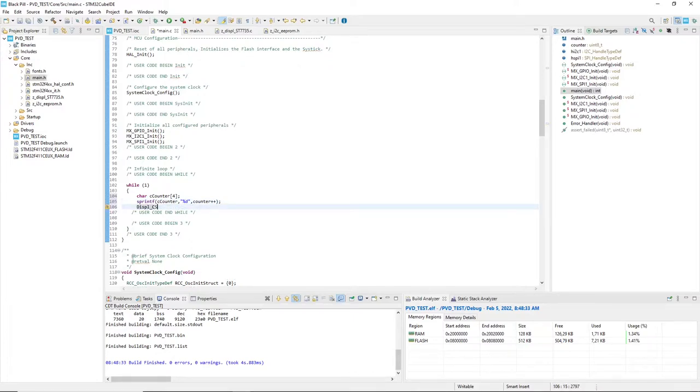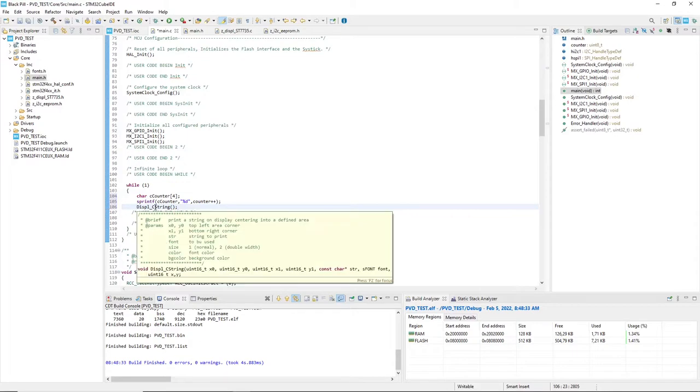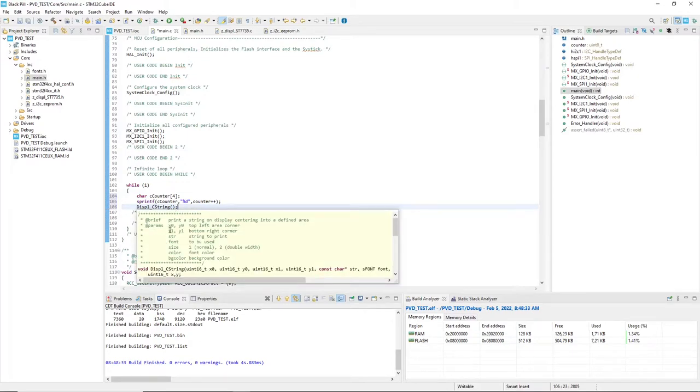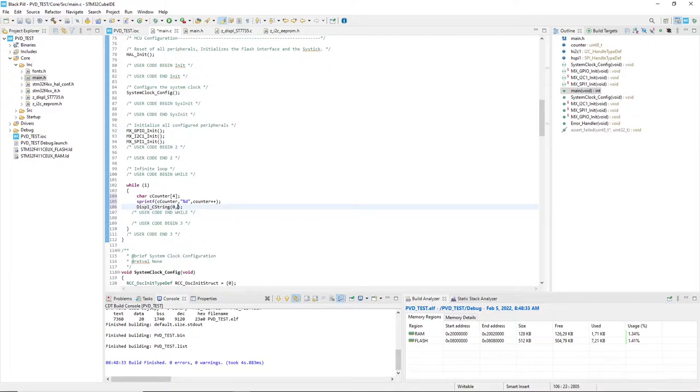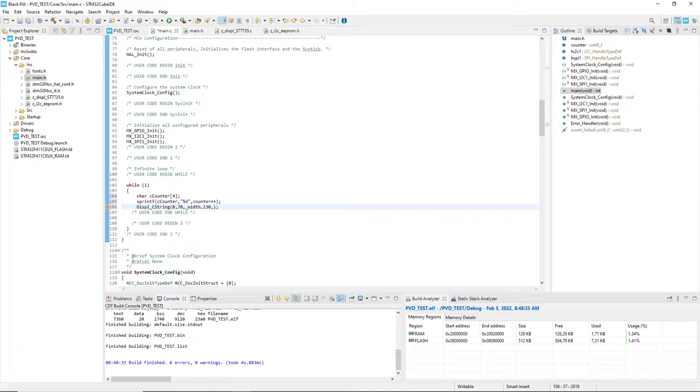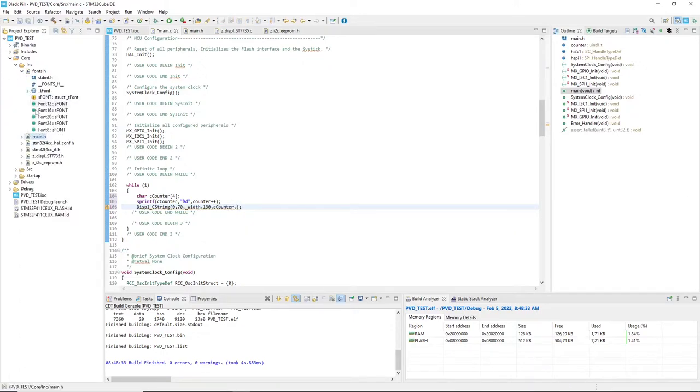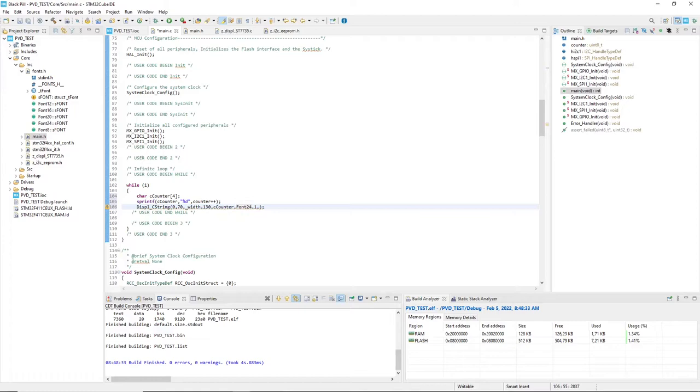Now I send the string to the display using a function that centers the string into a graphic area of the display. Parameters of the function are the top left and bottom right coordinates of the area, the pointer to the string, the font used and the size, then color of the text and background. It will be white over a dark dark blue.